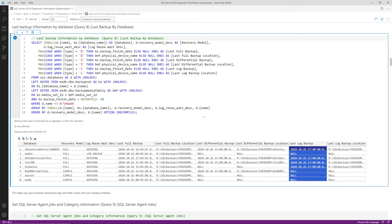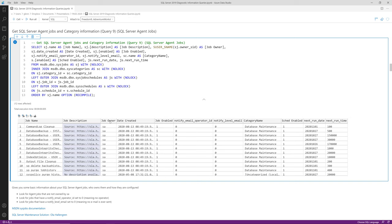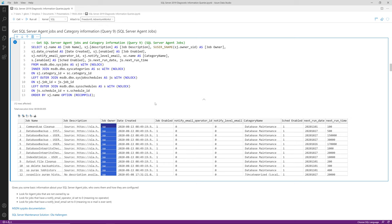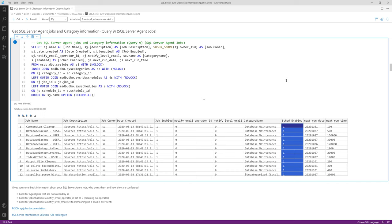Query number nine is SQL Server Agent jobs, giving high-level information about every SQL Server Agent job. Results include the job name, description, job owner (should be SA rather than an individual login), when the job was created, whether it's enabled, and whether all schedules are enabled. That last point is important: even if a job is enabled, if there's no active schedule it will never run automatically. This gives a good high-level overview of all your SQL Server Agent jobs.